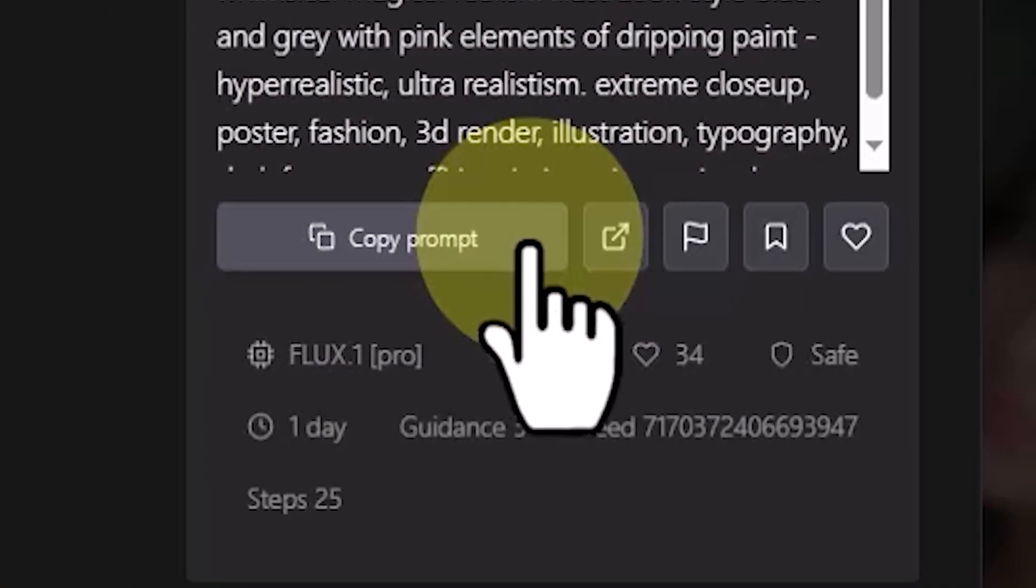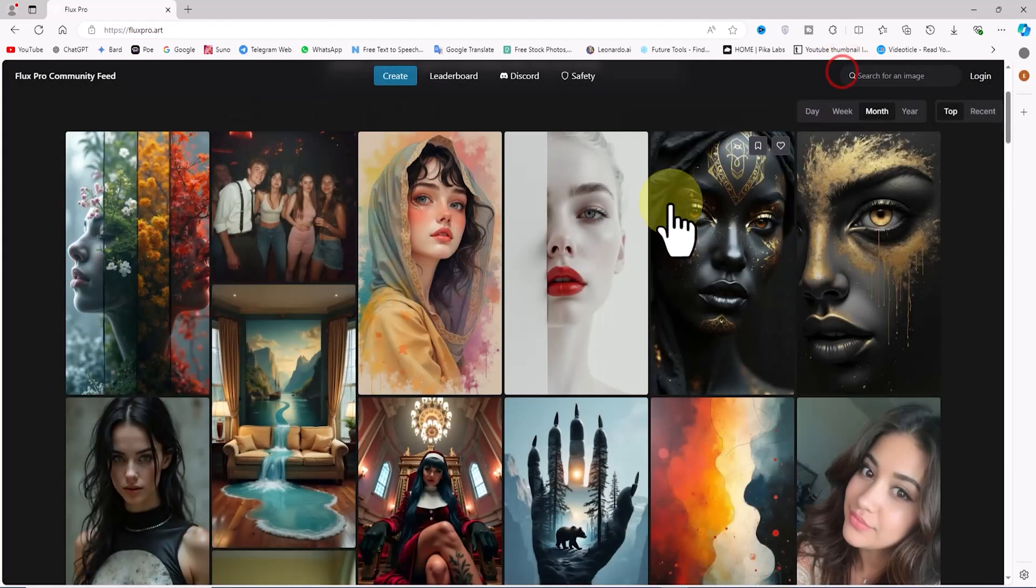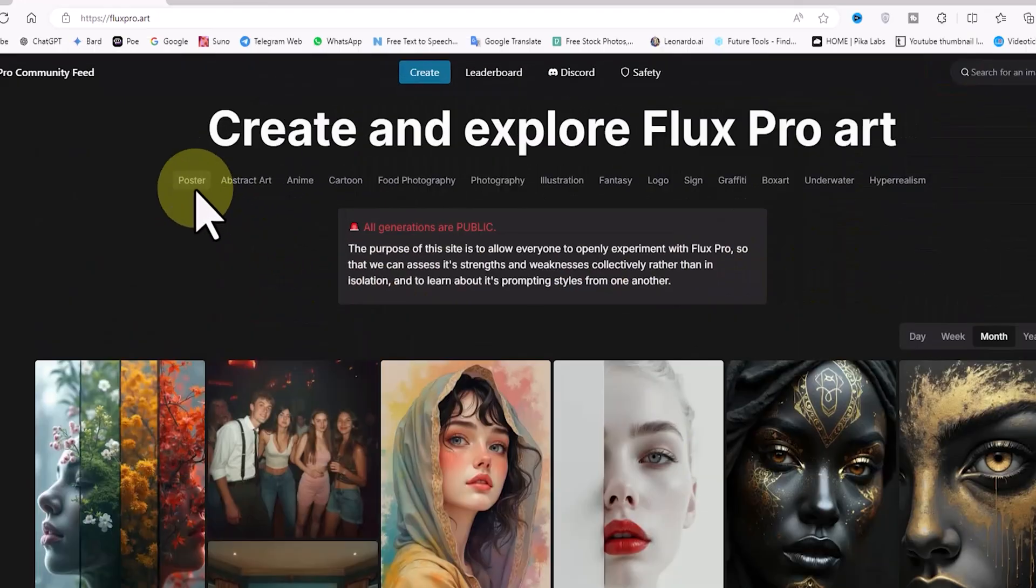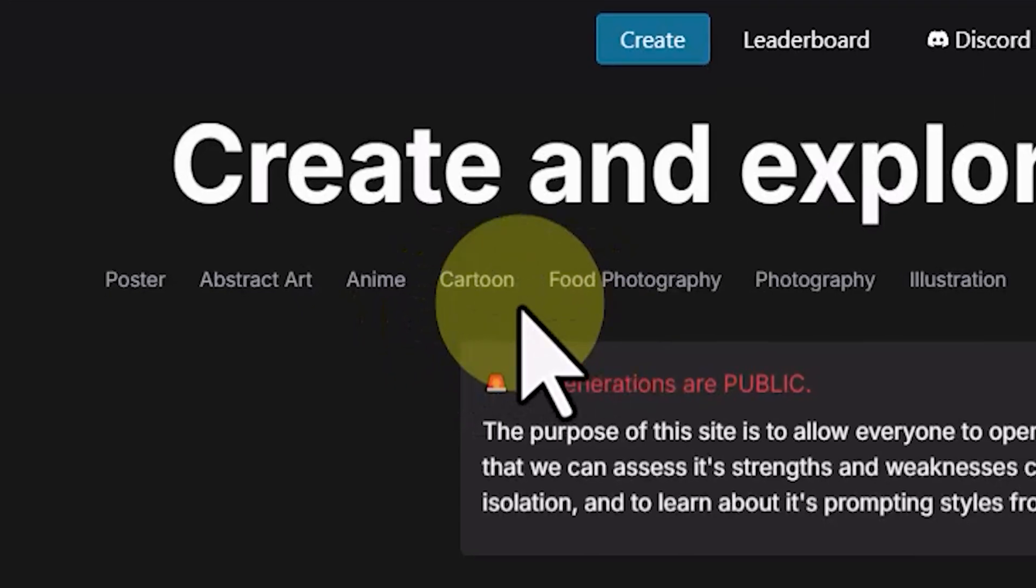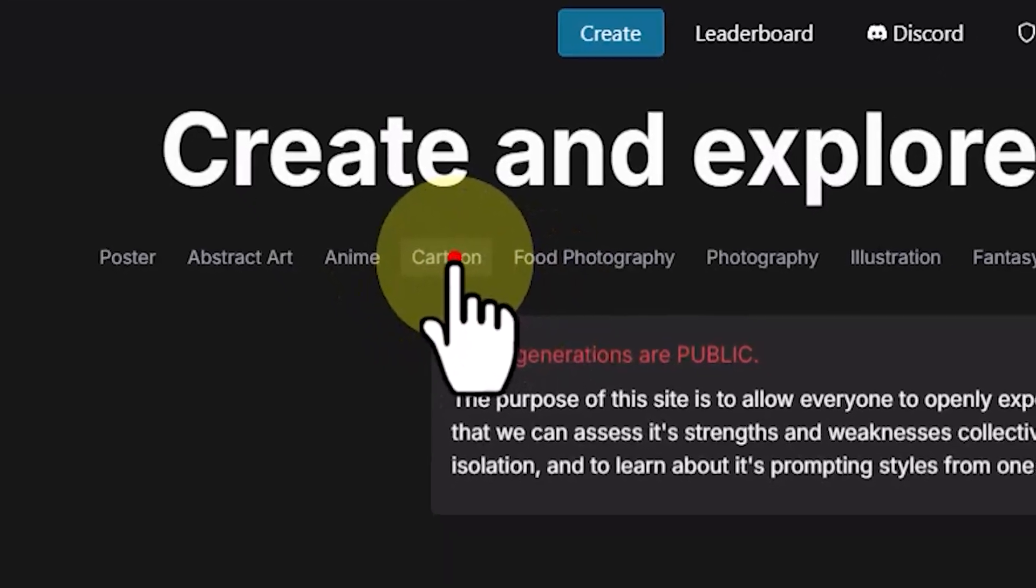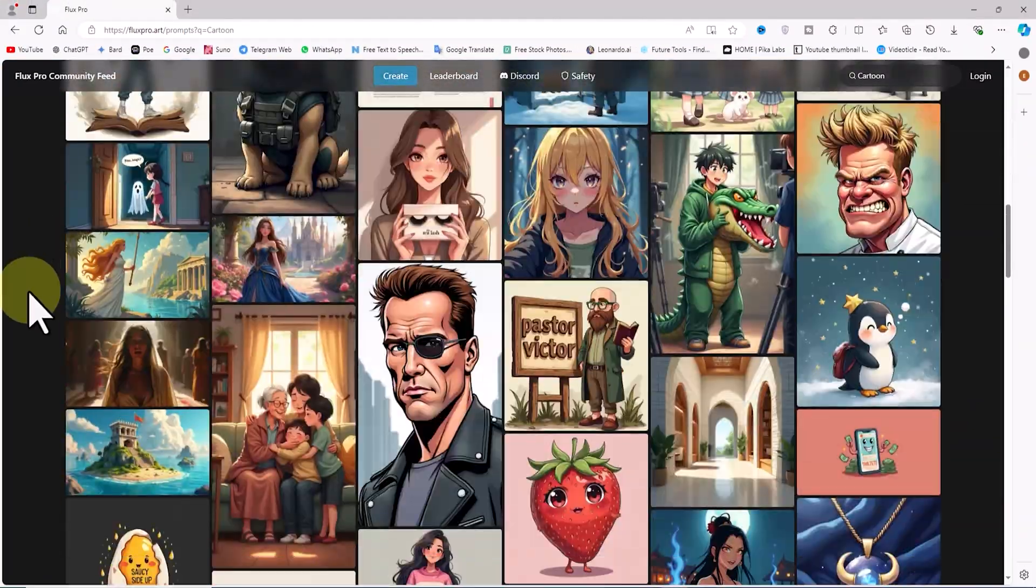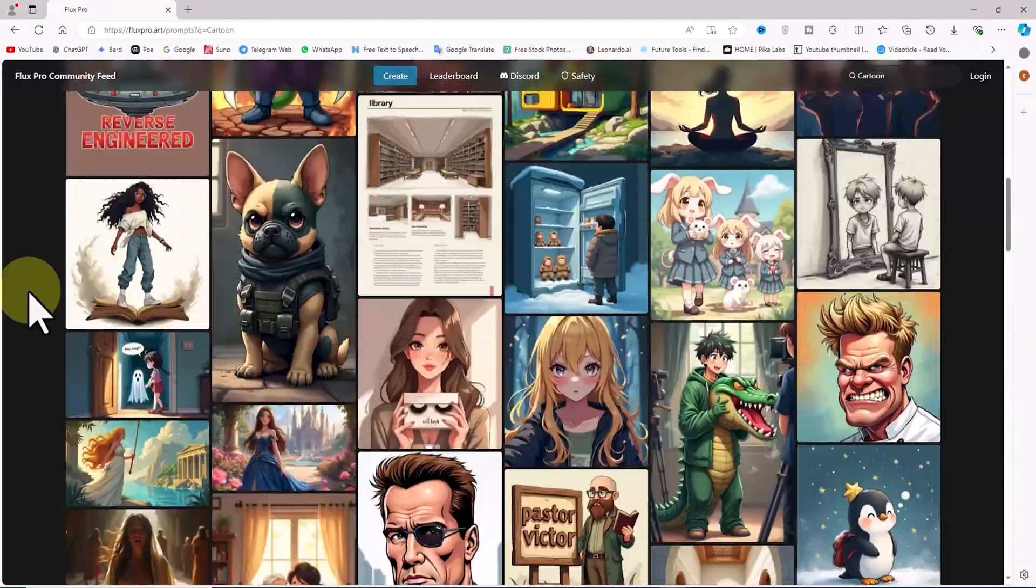At the top of the gallery, the image themes are categorized and displayed as tabs. For example, by clicking on the cartoon tab, only the images in that category will be displayed.